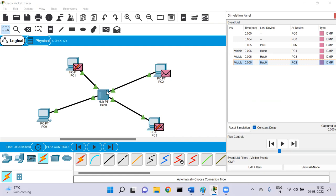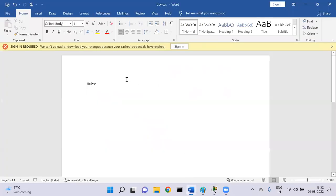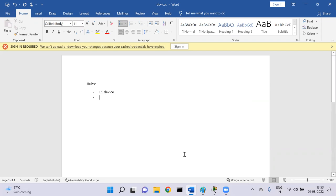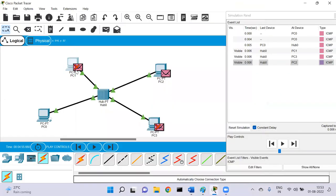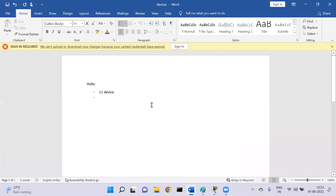That's why we call the hub a non-intelligent device — it's just doing a forwarding job. It's primarily a layer one device because it has no clue about MAC addresses, IP addresses, or any MAC address table. Since it broadcasts packets to all connected interfaces, the hub has a single broadcast domain.